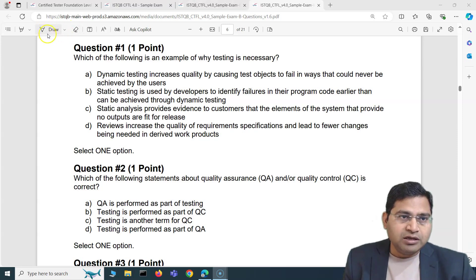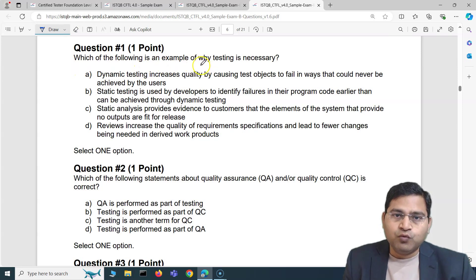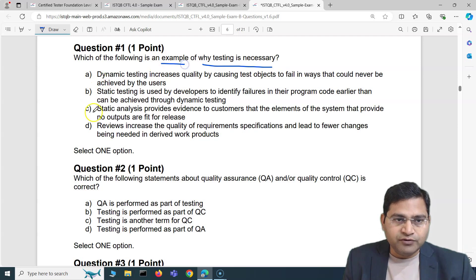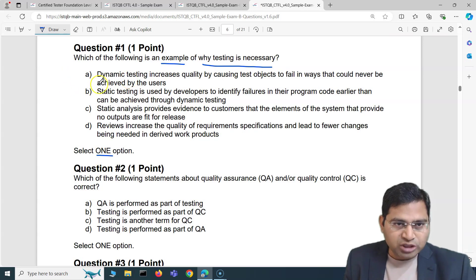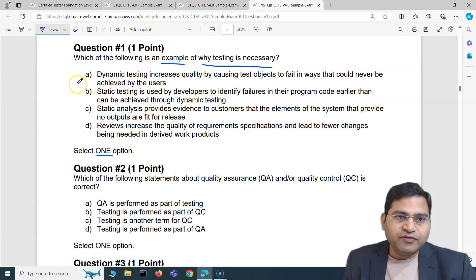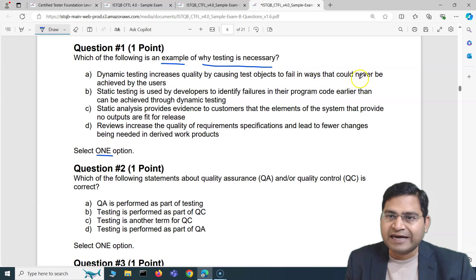Question number one of the second set says: which of the following is an example of why testing is necessary? Out of four options you have to select one. Let's go through these points one by one and eliminate the ones that are incorrect, then conclude the right answer. The first option says dynamic testing increases quality by causing test objects to fail in ways that could never be achieved by users.